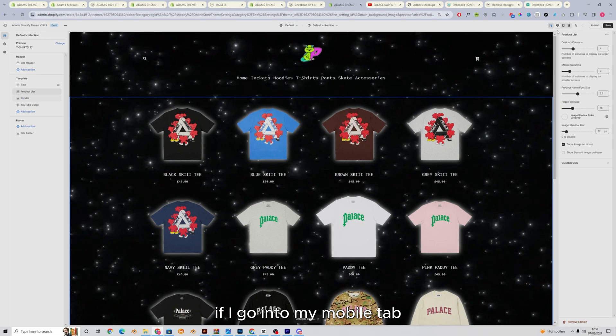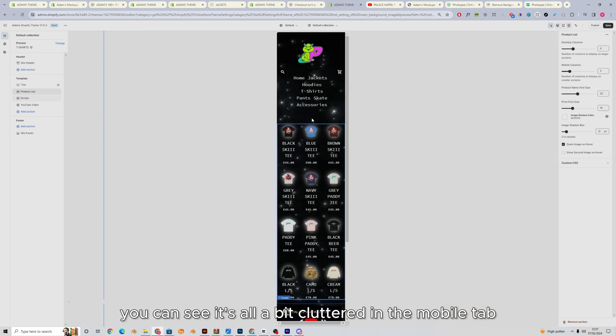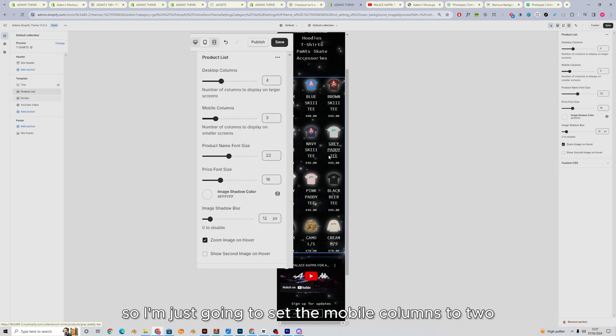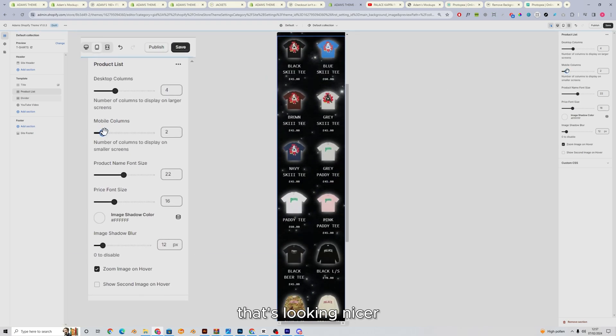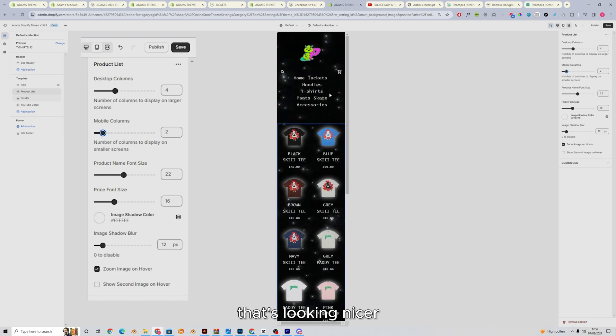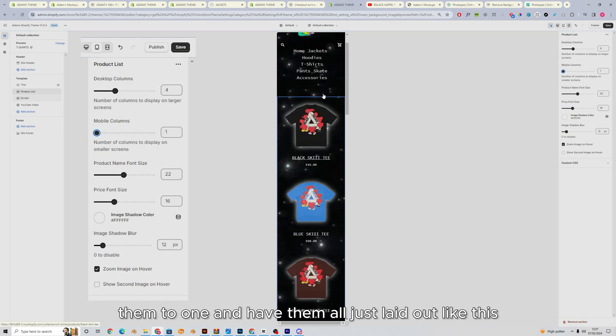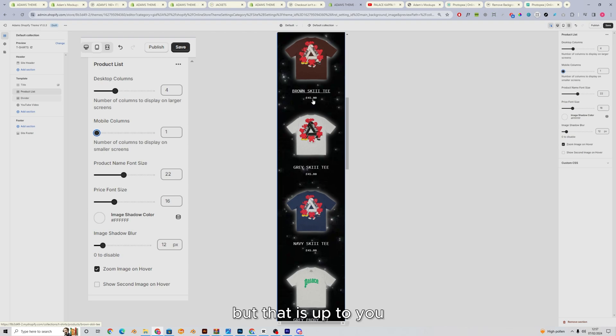If I go into my mobile tab, you can see it's all a bit cluttered in the mobile tab, so I'm just going to set the mobile columns to two, and there we go, that's looking nicer. You can even set them to one and have them all just laid out like this, but that is up to you.